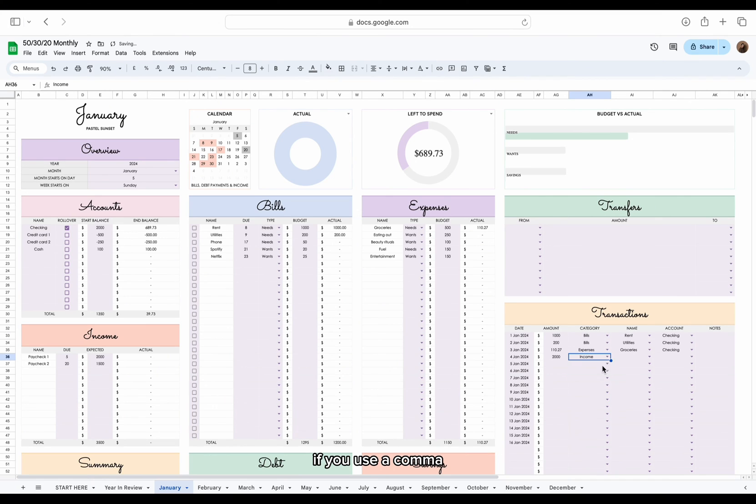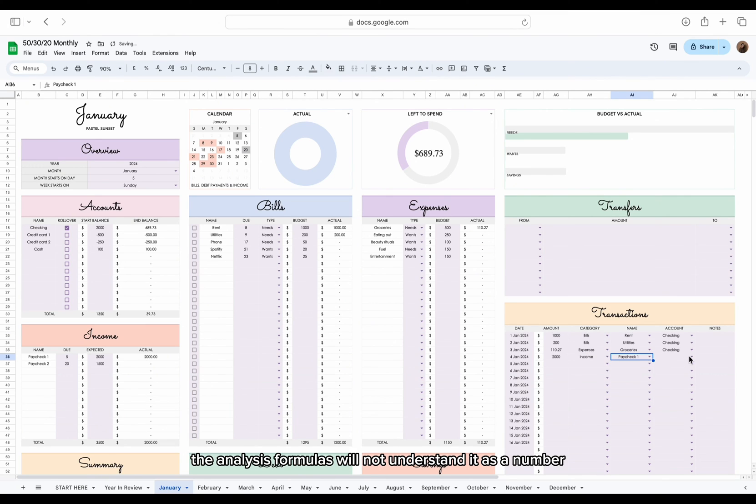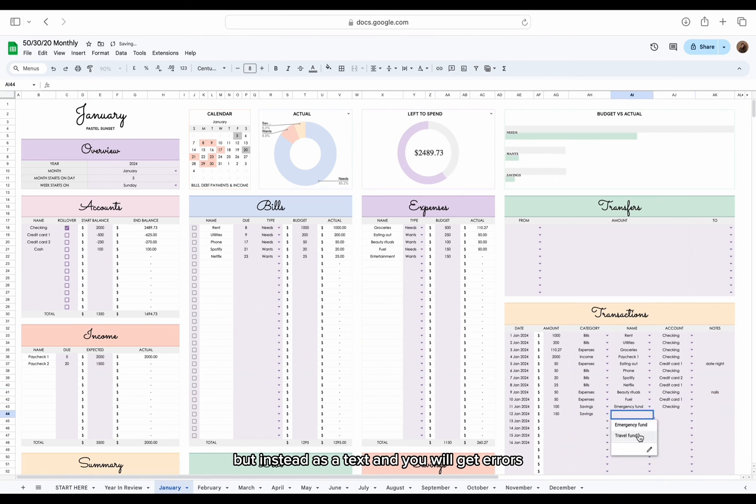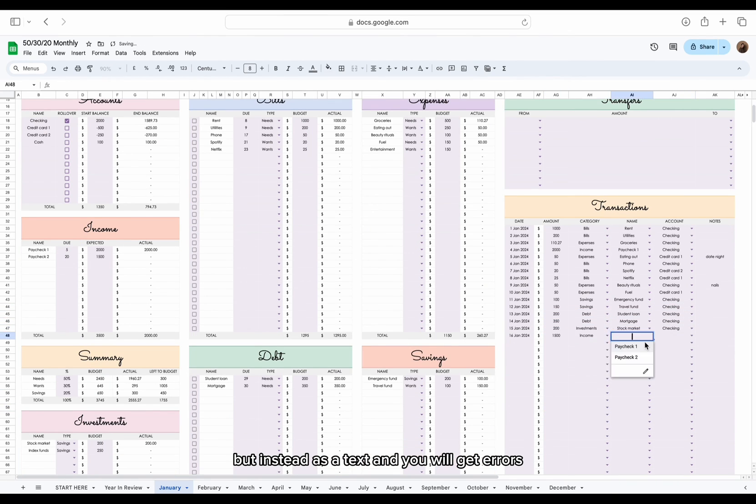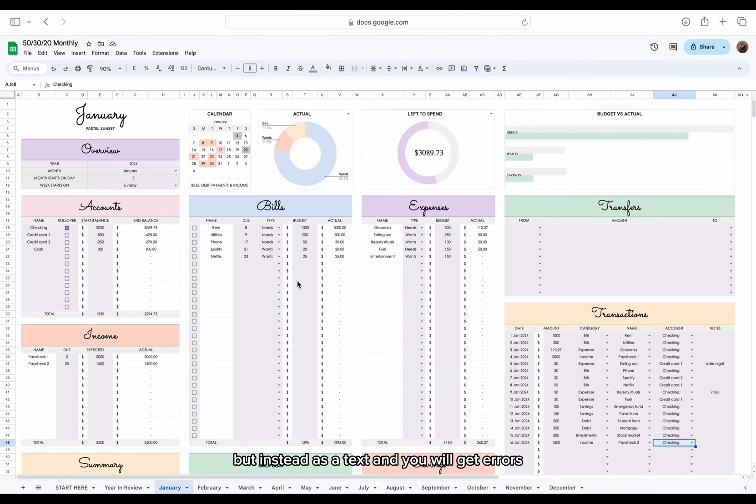If you use a comma, the analysis formulas will not understand it as a number, but instead as a text, and you will get errors.